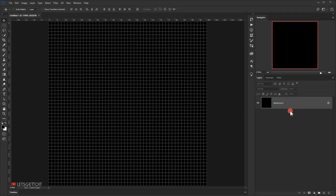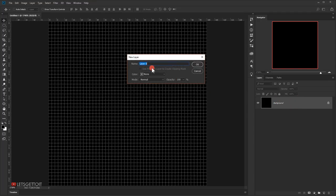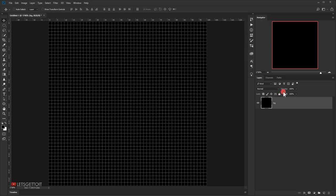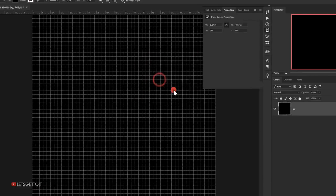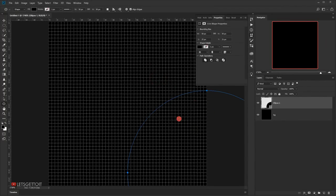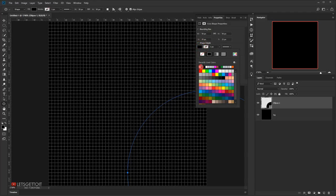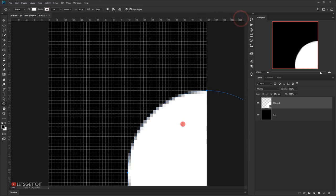Unlock this background by double-clicking on it and call it 'BG' for background, then press OK. Next we need to create a circle that will fit in this box, so select the Ellipse tool and one-click to enter values: 50 pixels in width and 50 pixels in height, then press OK. This will create a circle — change the fill color to white so we can see it.